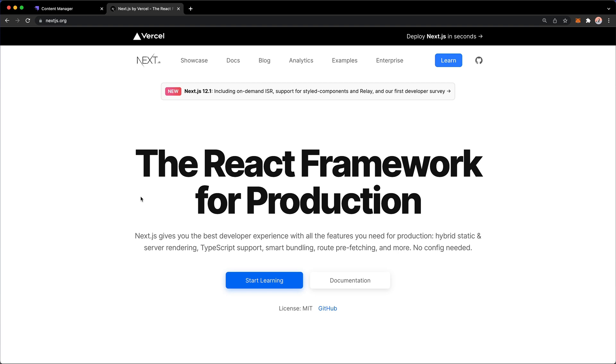And it's a really great framework, especially if you are developing applications in the Jamstack. Now Next.js is offered by Vercel, and Vercel is also going to be our go-to deployment platform, at least as long as the UI is concerned.